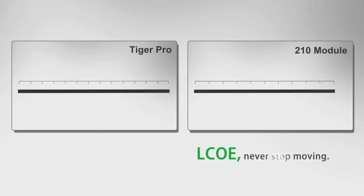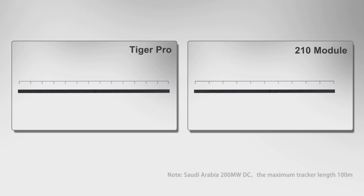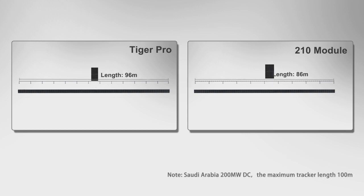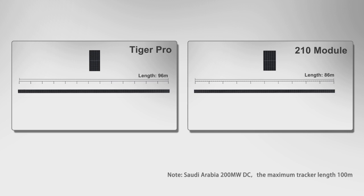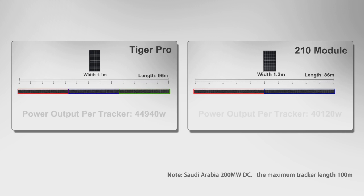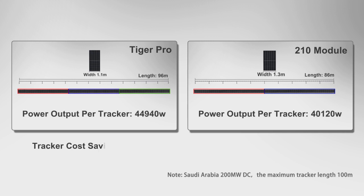In terms of system design, the BOS variance is mainly focused on the tracker cost. Considering the whole tracking length restriction, module width and module number of a string, Tiger Pro module will put one more string per tracker and increase the power output per tracker. Lower tracker number, lower LCOE.